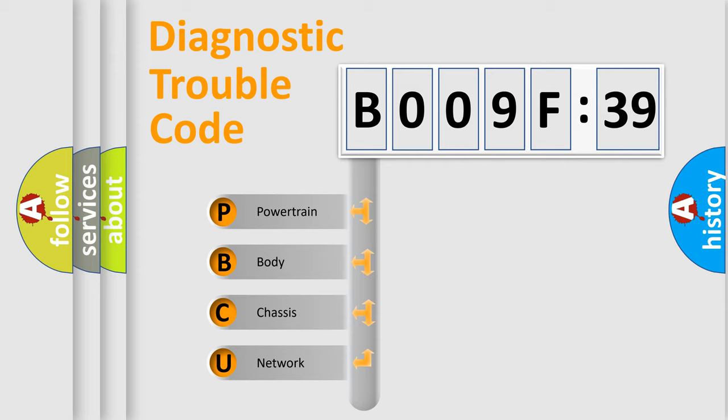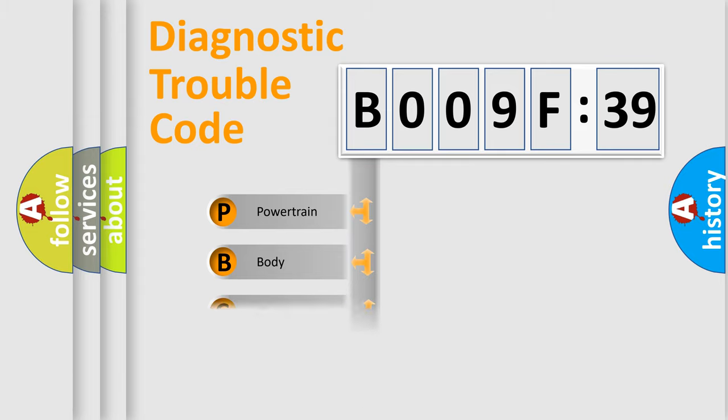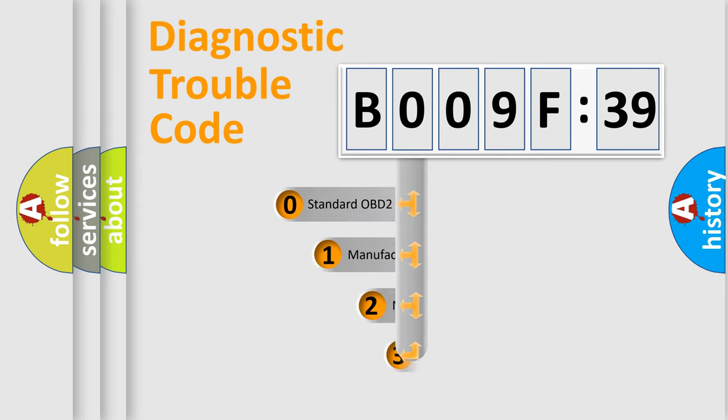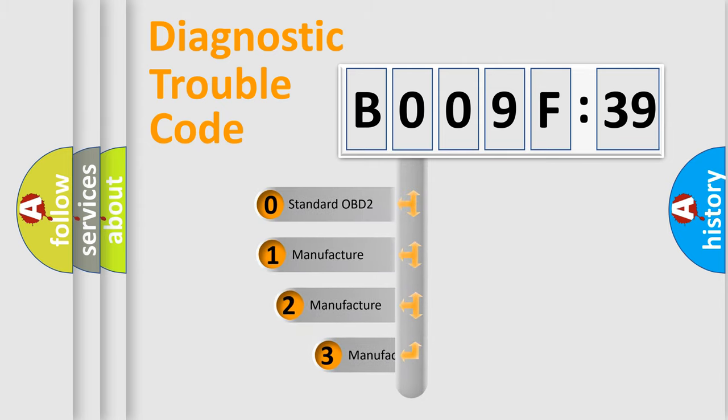We divide the electric system of automobile into four basic units: Powertrain, body, chassis, and network. This distribution is defined in the first character code.